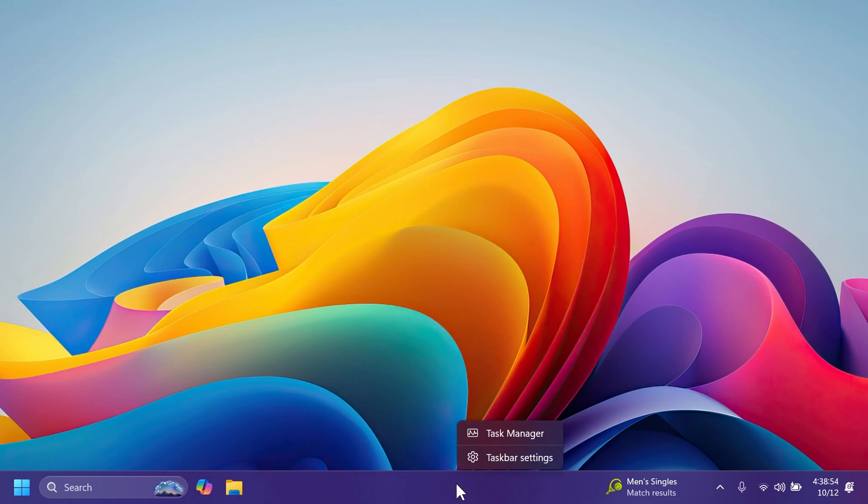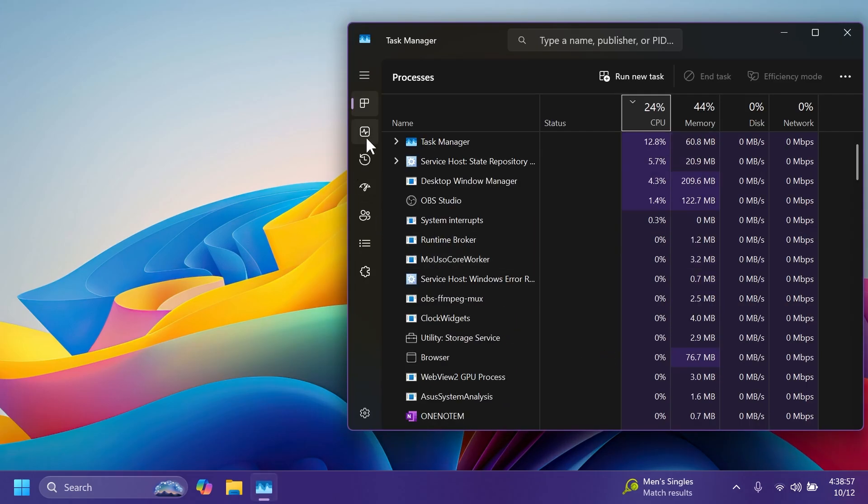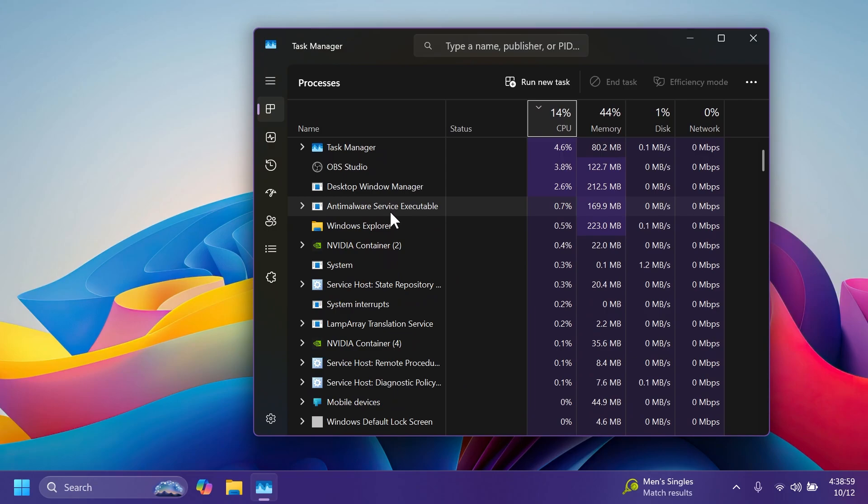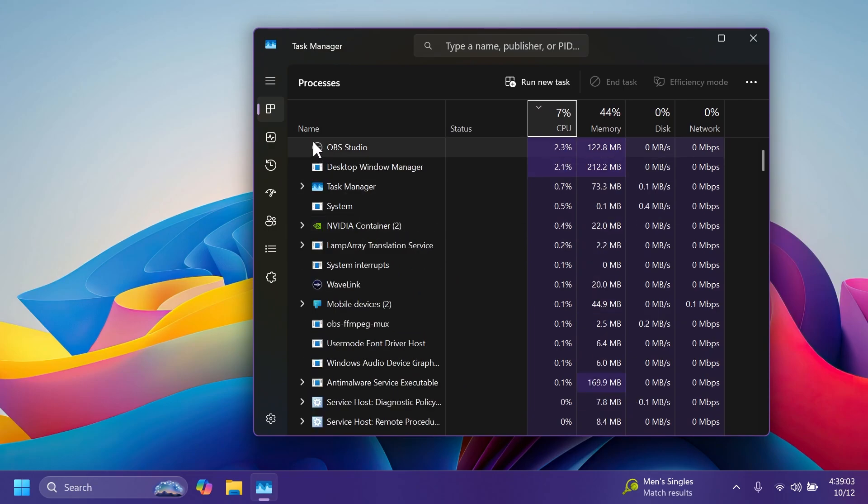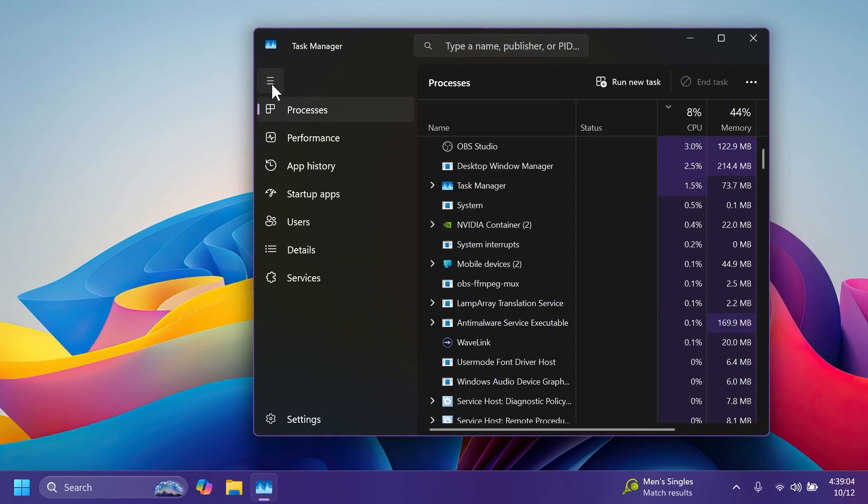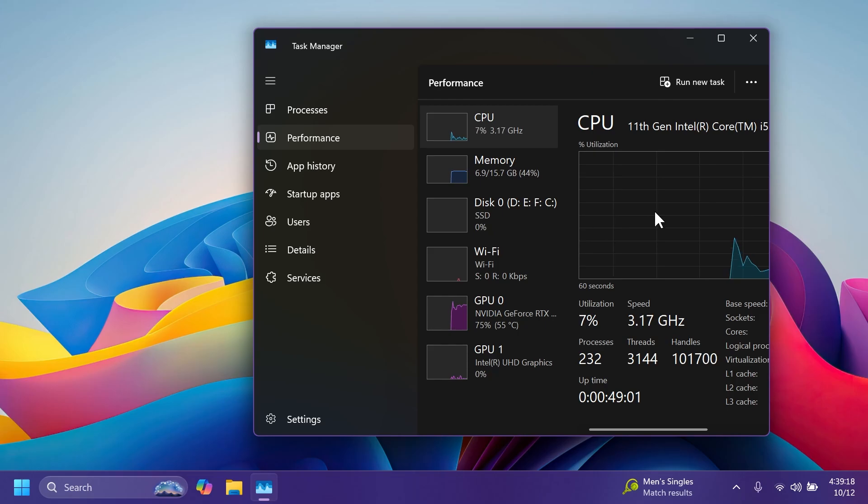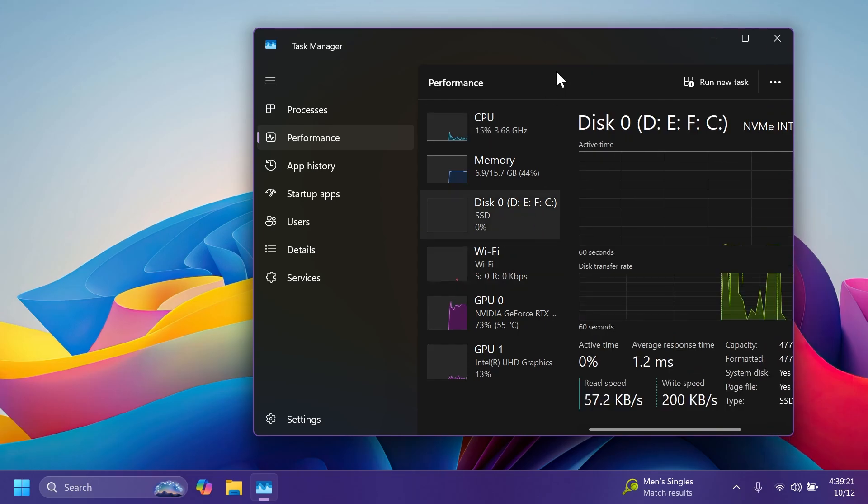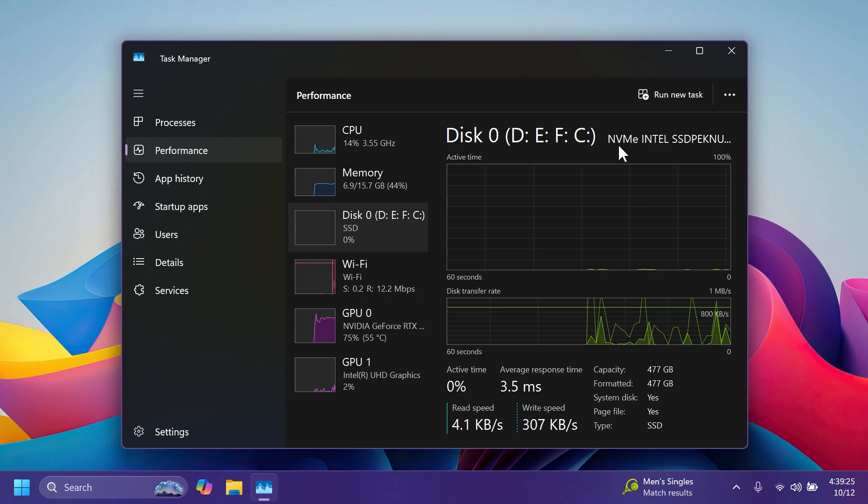We also have some changes related to the Task Manager. First of all, Microsoft updated the dialogues for disconnect and log off to now support dark mode and text scaling. Also, in the performance section, Microsoft now labels the disks with their type. I think that is pretty good. For example, in this case I have an NVMe.